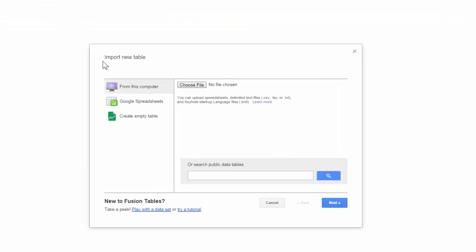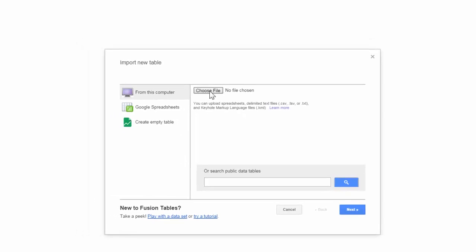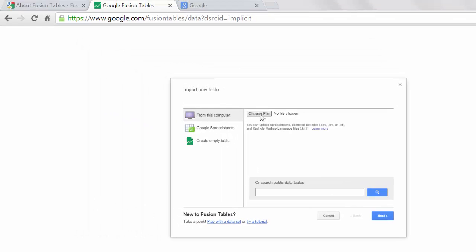From the Import New Table window, you want to select From This Computer, meaning you will select a file from this computer that you will then import into Fusion Tables. Select Choose File.